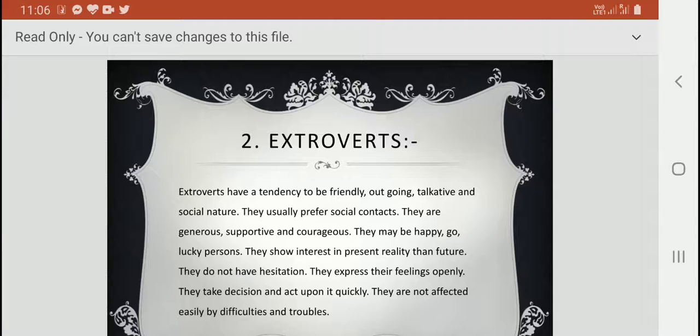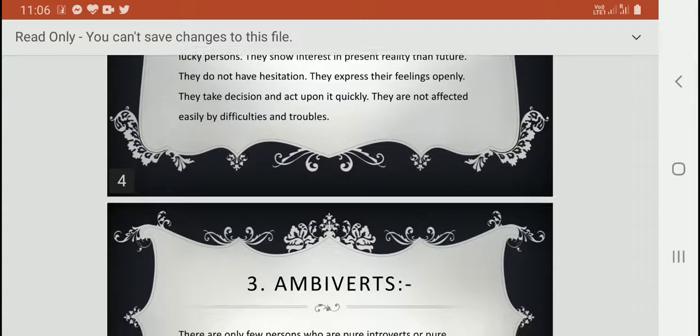Extroverts show more interest in present reality than in the future. They do not have agitations; they express their feelings openly. They take decisions and act upon them quickly, and are not affected easily by difficulties and troubles. You can find out whether you belong to extrovert or introvert.